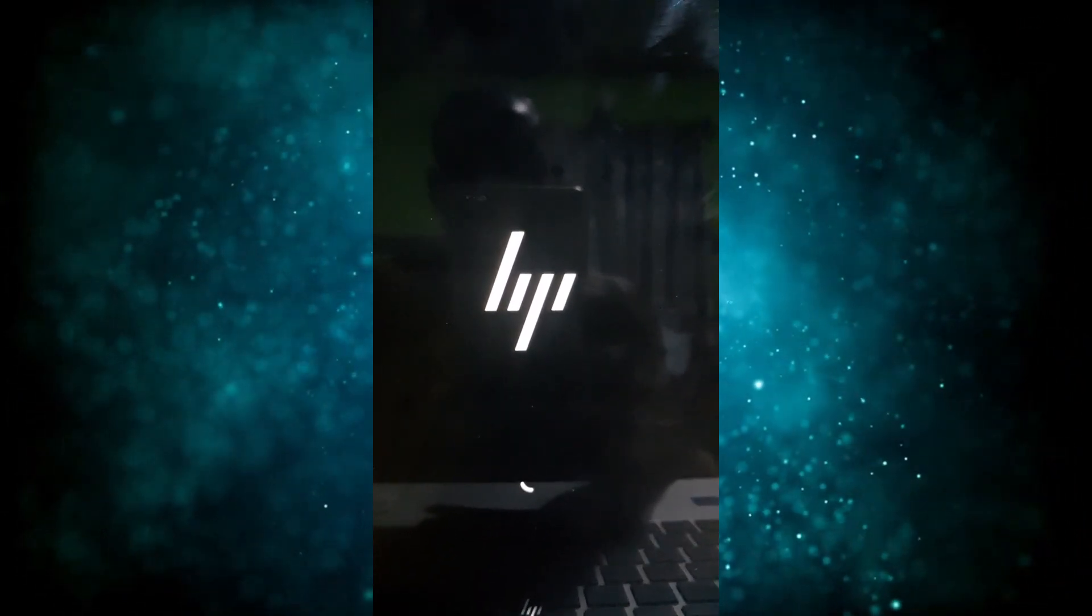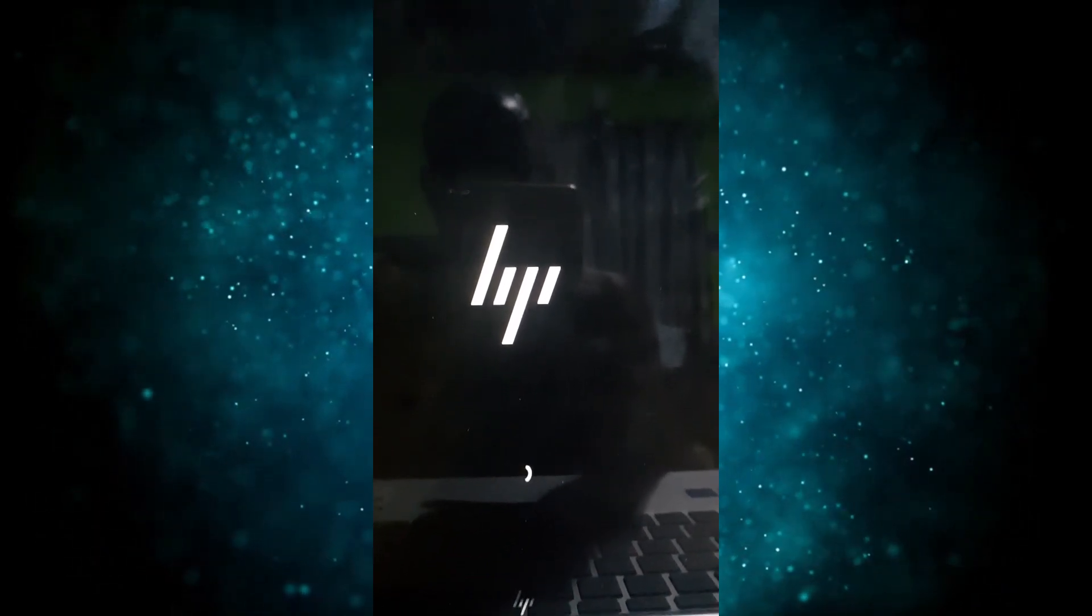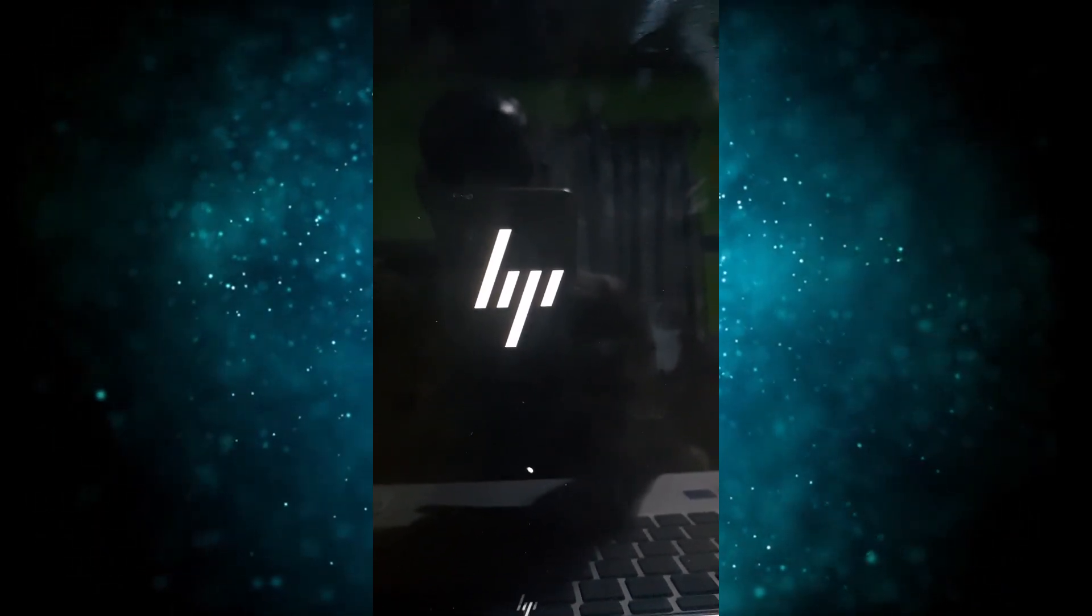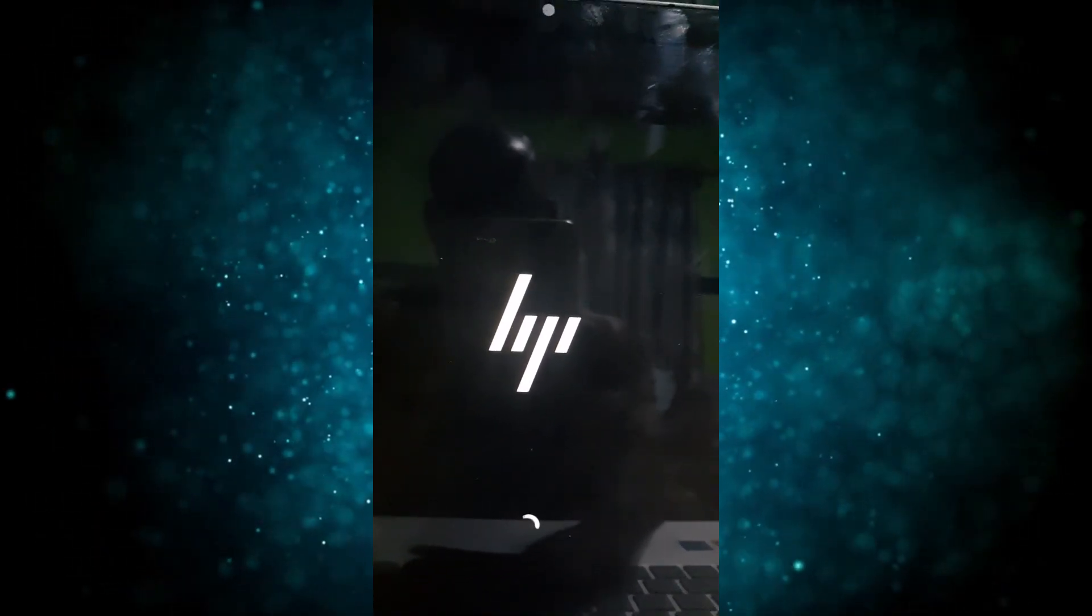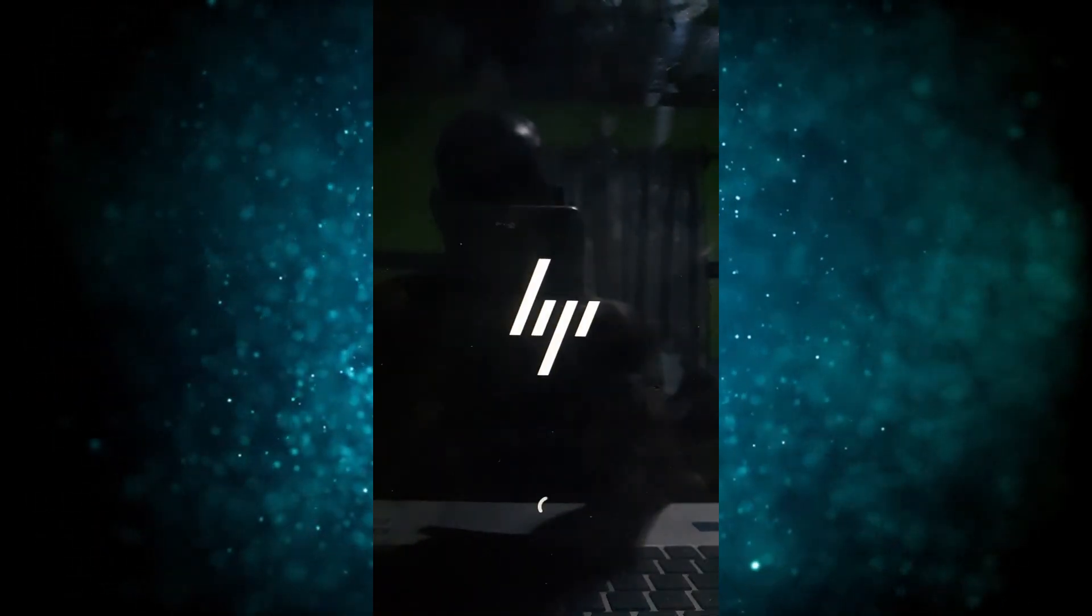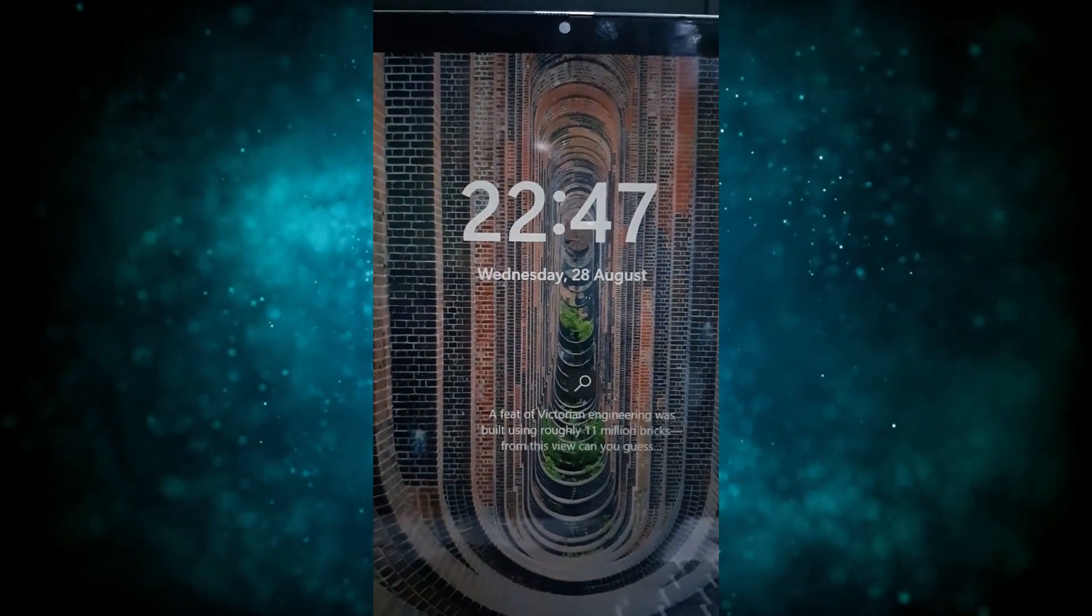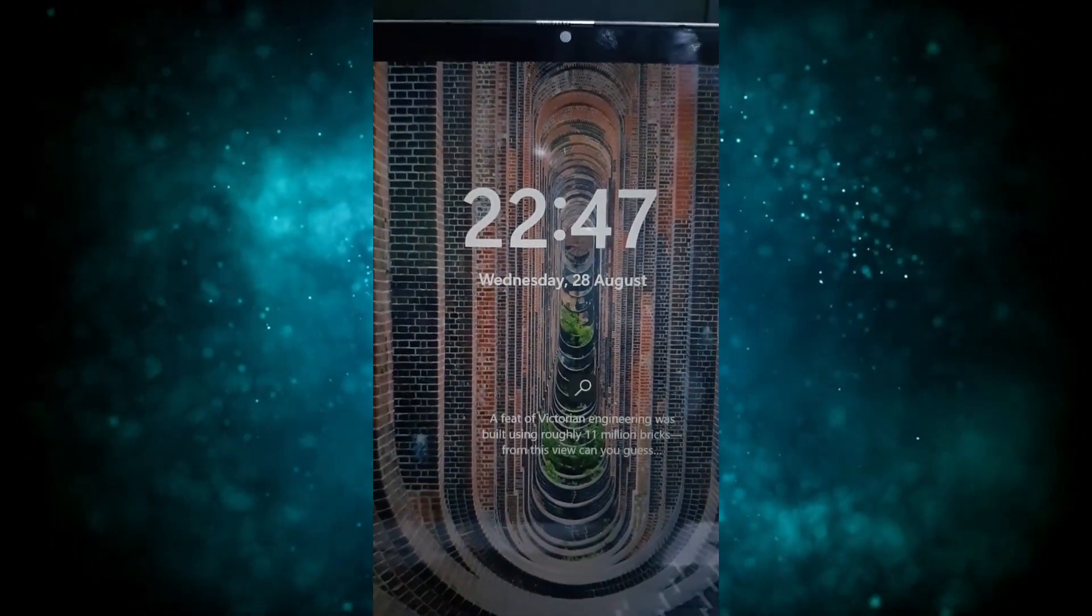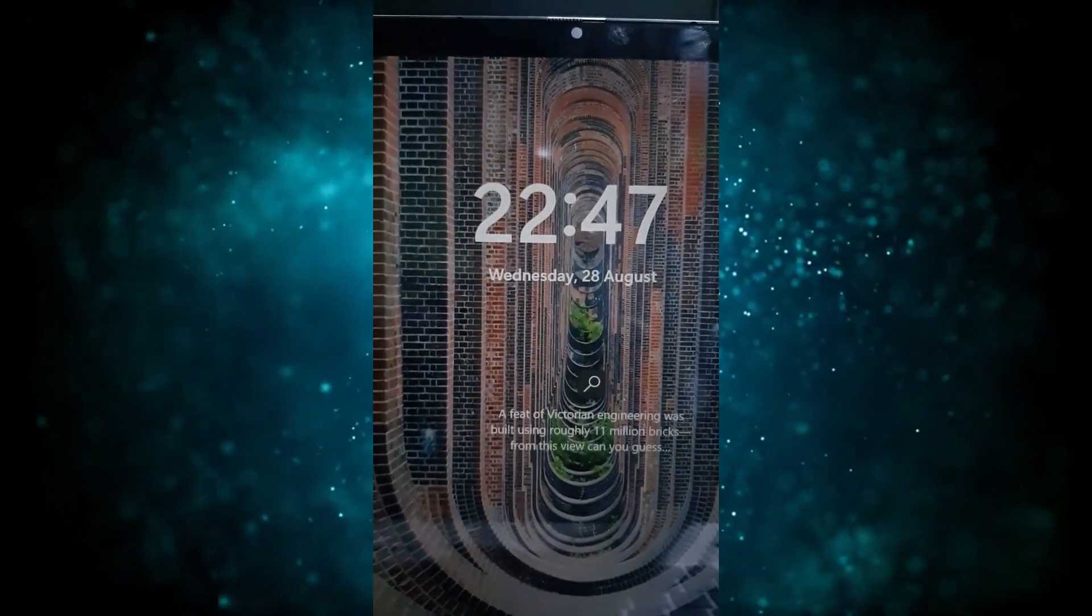So after pressing F10 and saving the changes, as you can see, the issue has now been fixed and it is now loading to the desktop. Basically, that's how you can fix this issue. Thanks for watching the video.